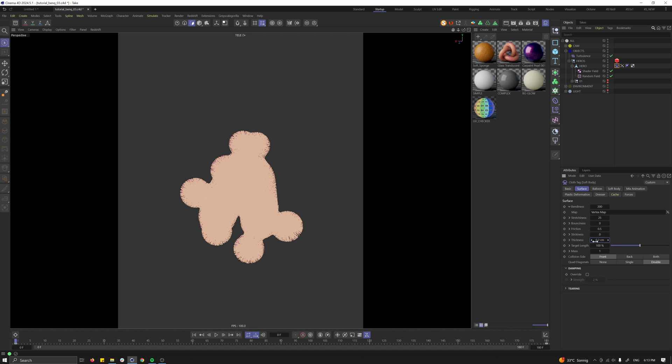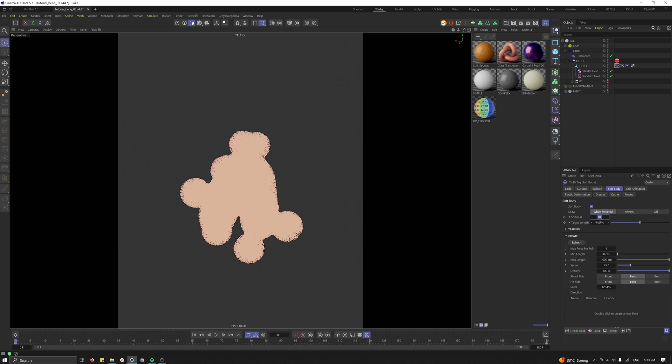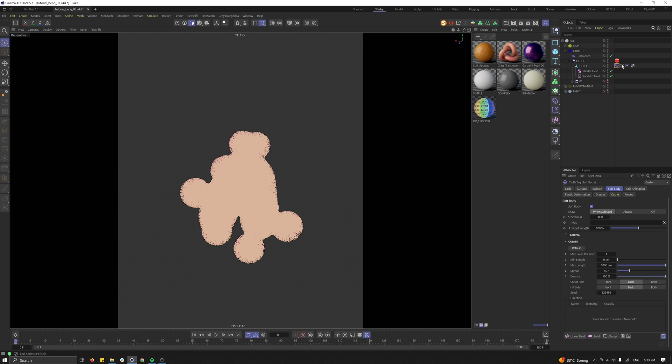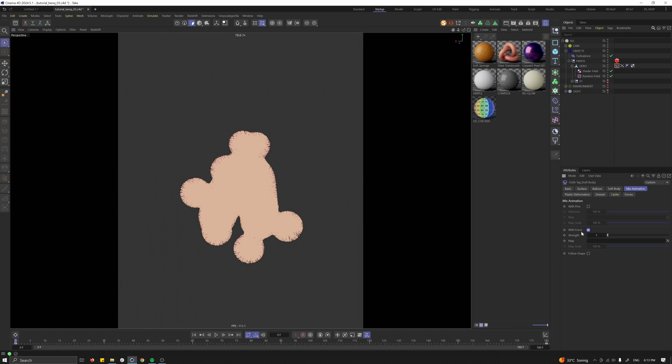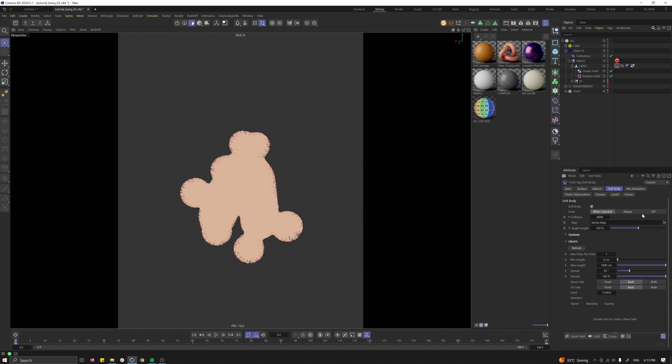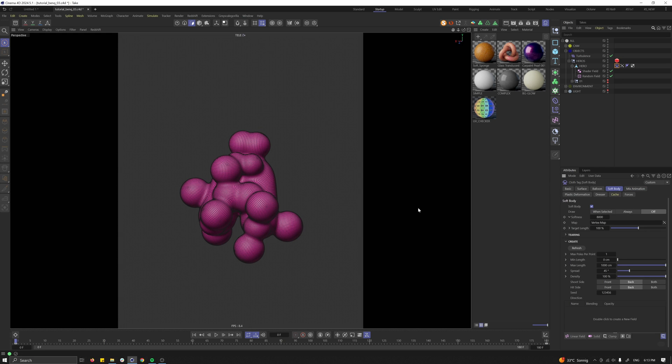Change the softness to 800 or let's even say 8000 and drag and drop the vertex map in there. For mix animation let's activate force and let's reduce the strength to 0.1. Also go into the soft body and turn off the lines. We don't want to see them. Let's press play.